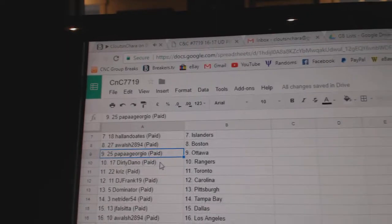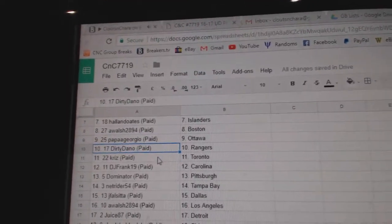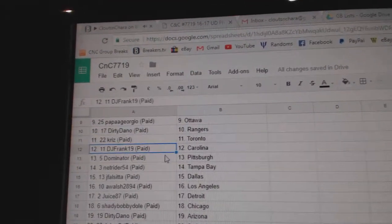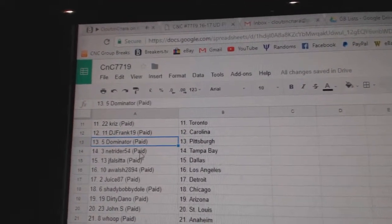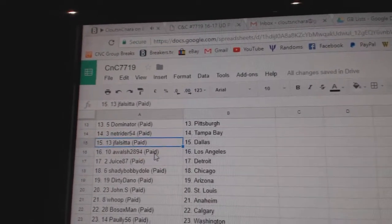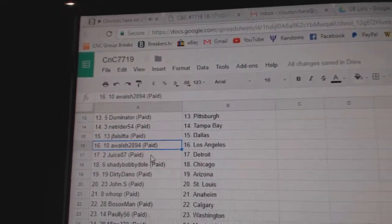Papa Giorgio, Ottawa, Dirty Dano Rangers, Chris Toronto, DJ Frank Carolina, Dominator Pittsburgh, Net Rider Tampa, J.F.'s got Dallas.